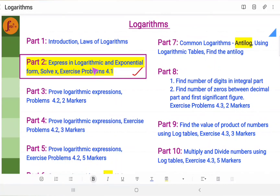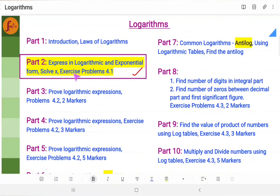Hi everyone. In this video we will go through a few exercise problems for logarithms — how to express in logarithmic and exponential forms, and also how to solve for x.